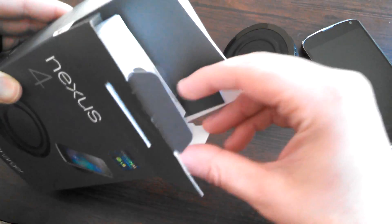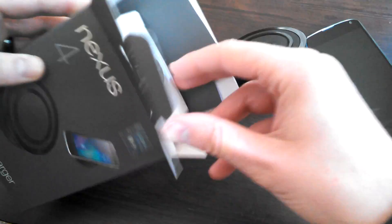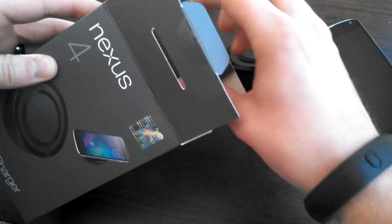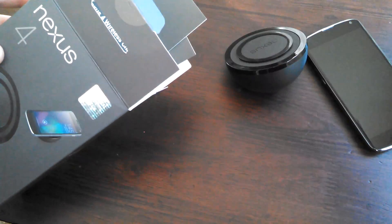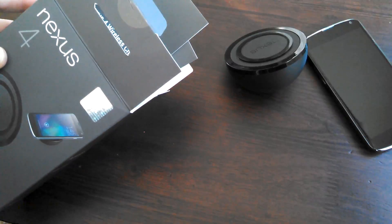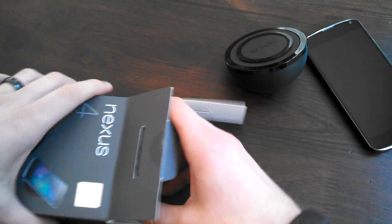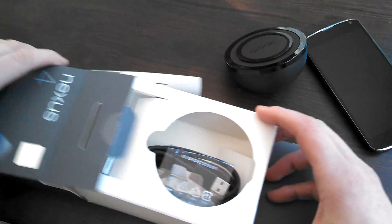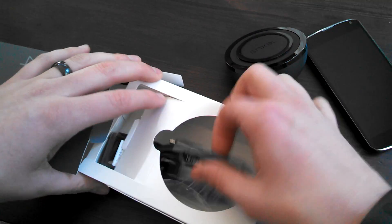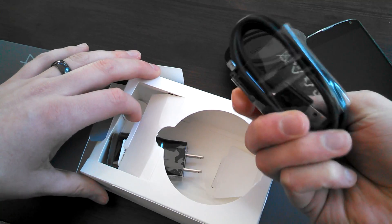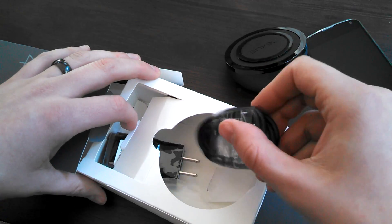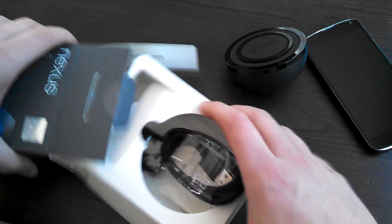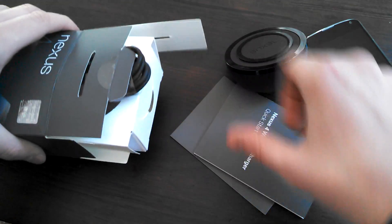In the box, you do get instruction manuals, which I would assume just say plug in, set device on, watch, charge. You also get a micro USB cable and a power adapter so you can charge it, in case you don't already have 15 of those.